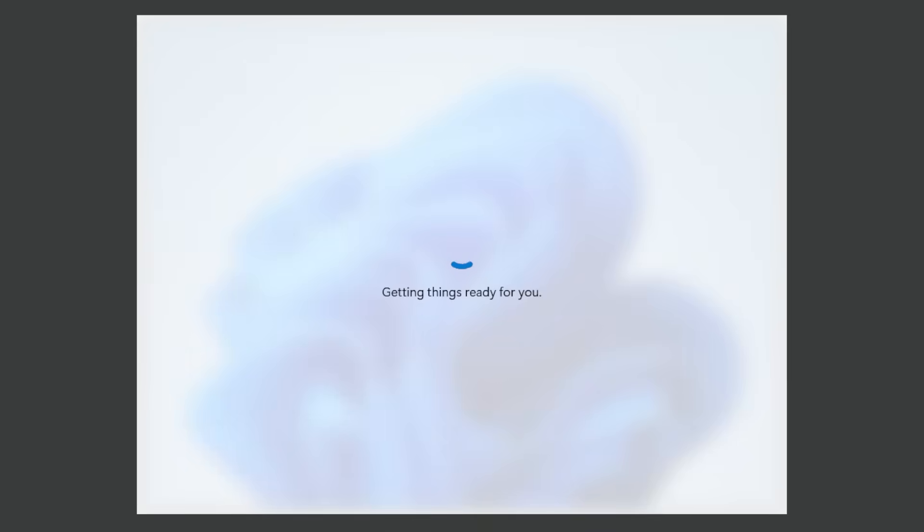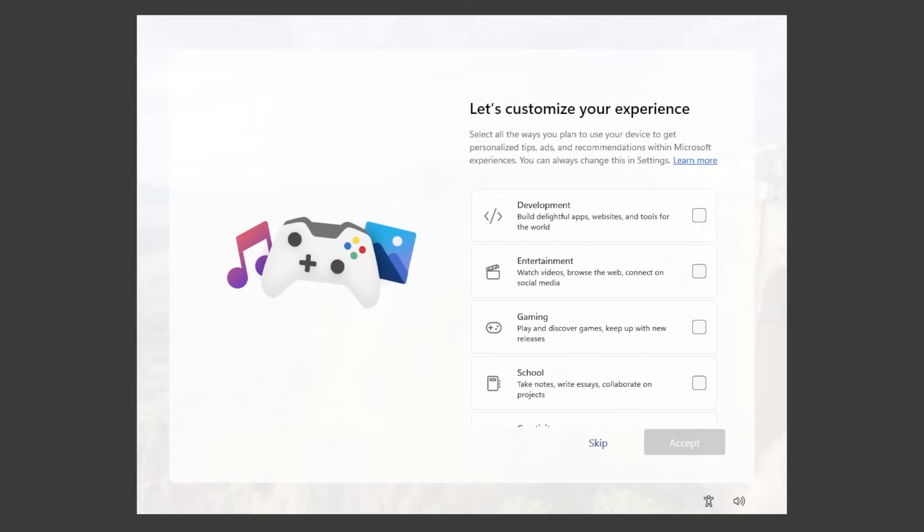Now we're gonna see this screen getting things ready for you. For those of you wondering, I'm using a build from the dev channel 26200.5761. This is basically a very recent 25H2 build.